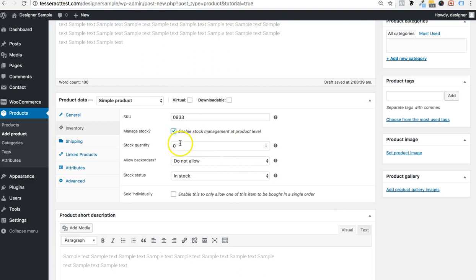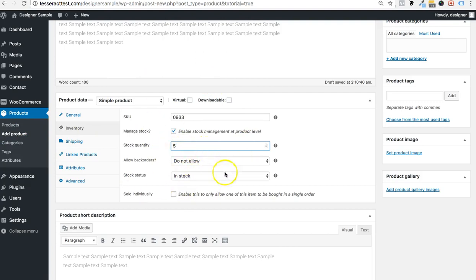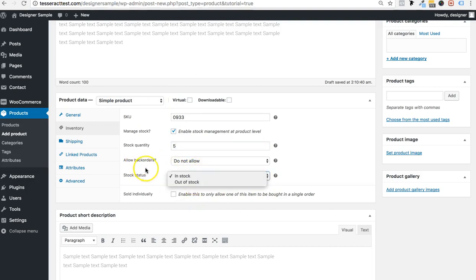You can manage your inventory — for example, if you only have five items in your warehouse, you don't want to oversell. Put the exact quantity you have in stock, and you can always go back and edit it when you get more. You can also allow back orders or set the status to in stock or out of stock.